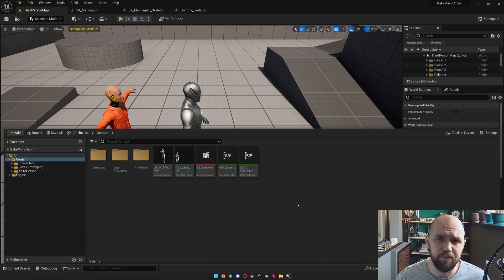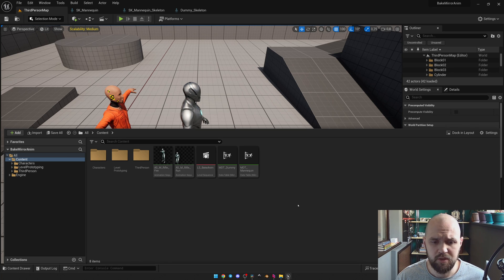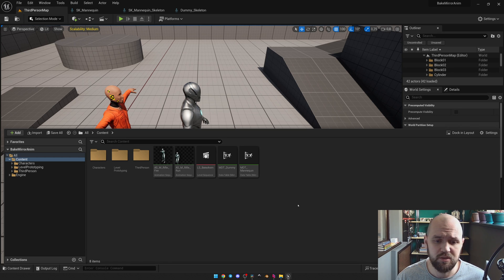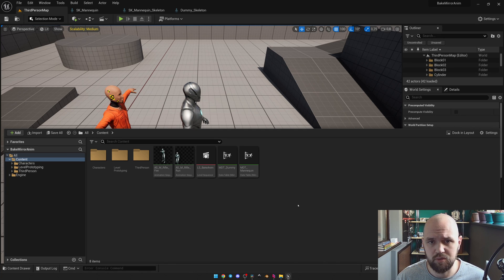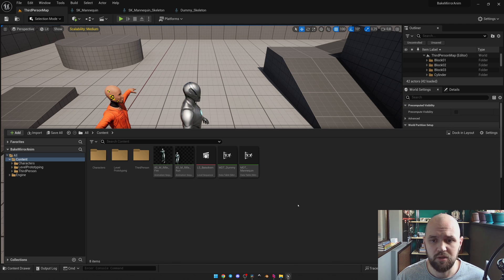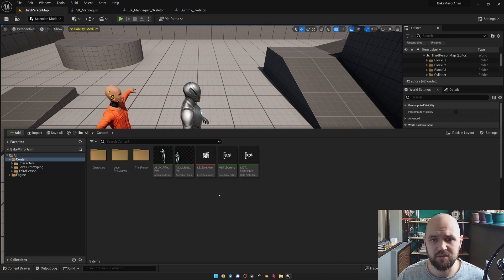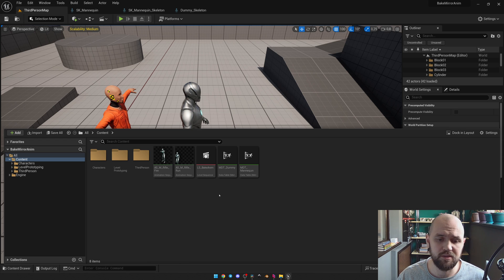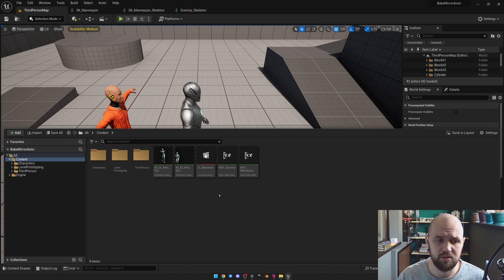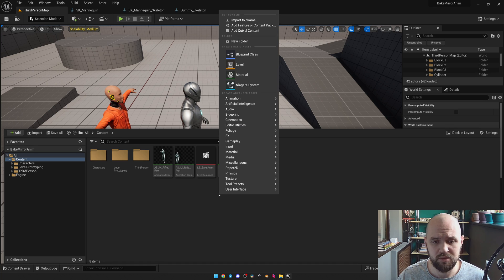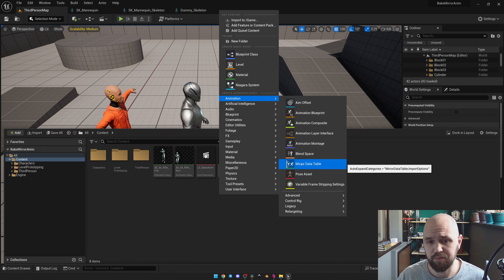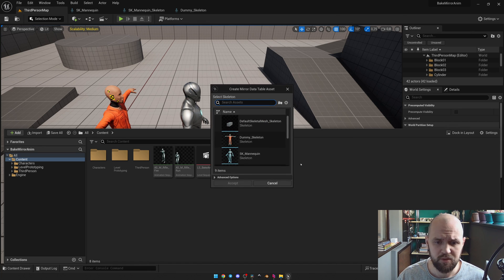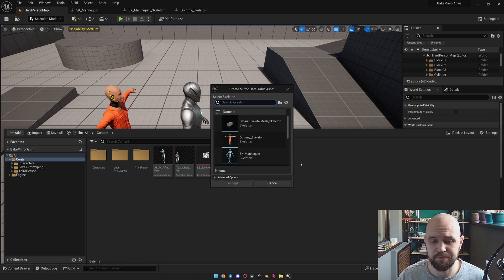Well the whole magic happens with the help of two things. So the first one is the level sequence and the other one is the mirror data table. The last one is often used for real-time animation mirroring using the animation blueprint. So let's start by creating the mirror data table. For this, right mouse button in the content browser, go to animation and then select mirror data table.